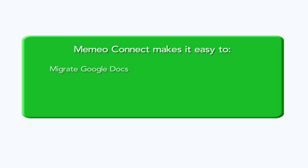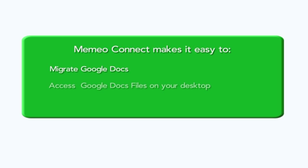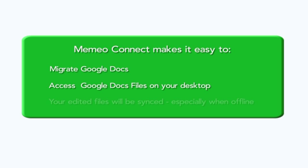Mimeo Connect makes it easy to migrate Google Docs, access Google Docs files on your desktop, your edited files will be synced, especially when offline.